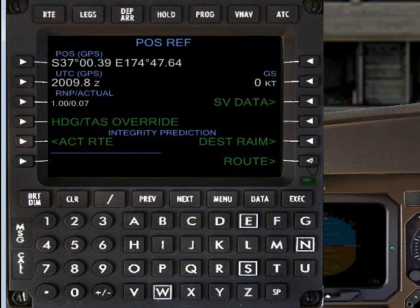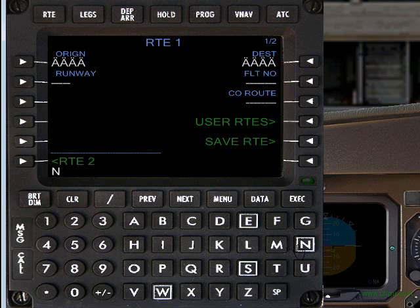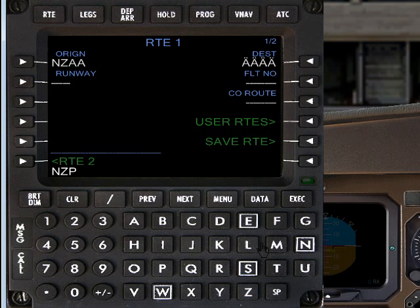From here you want to move onto the route page. For this tutorial, we're going to undertake a flight from Auckland to Palmerston North. The first thing you do is enter your origin. Don't worry about the runway at this stage. So you pop that in there.